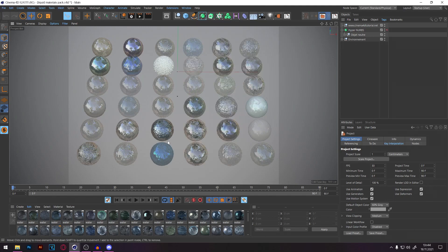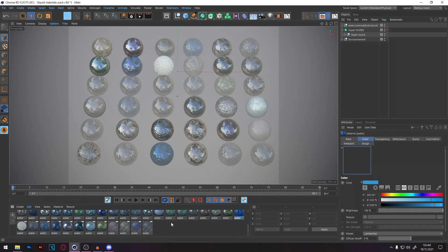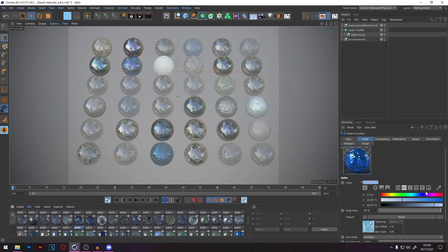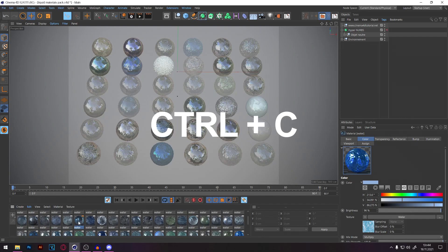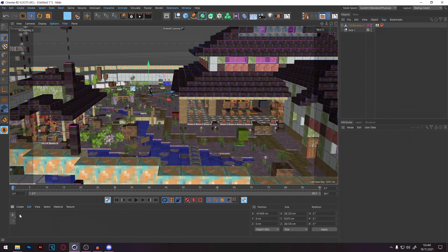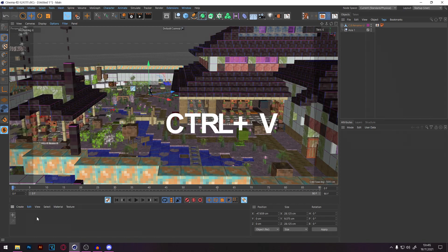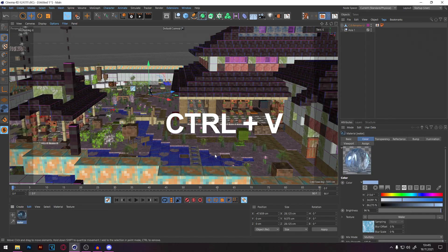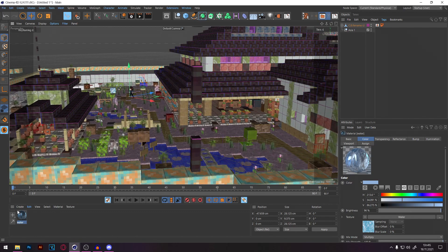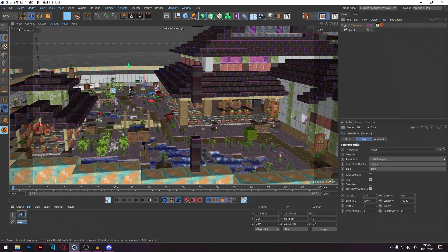After doing that, I select a texture. I'll go with this one — it looks quite nice. Press Ctrl+C. Then go back to your other project, click briefly on the material bar at the bottom, and press Ctrl+V. Now you've pulled that material into your project. All you need to do now is drag this texture onto the water. That's it — it's actually not difficult.